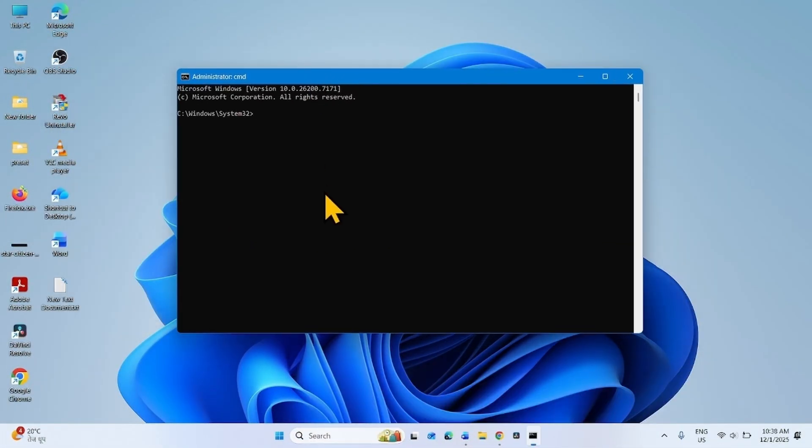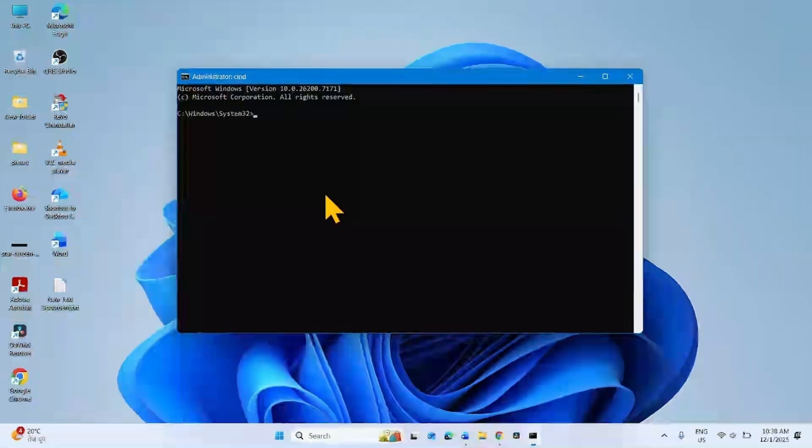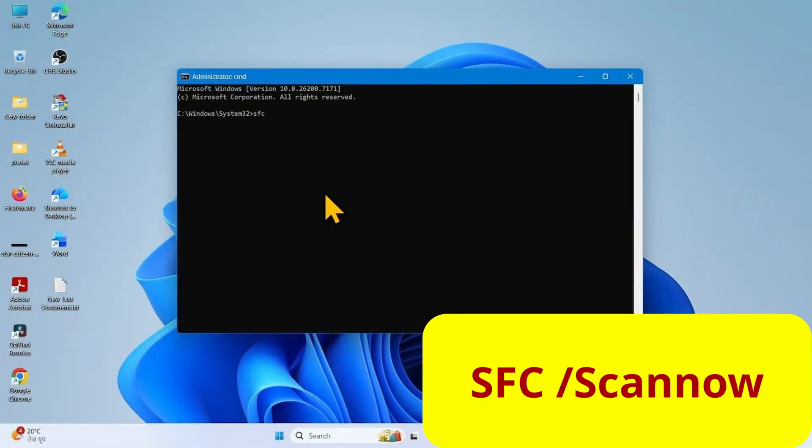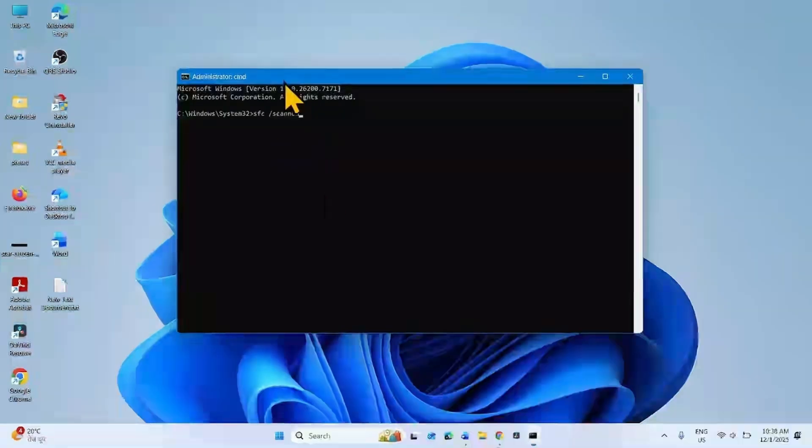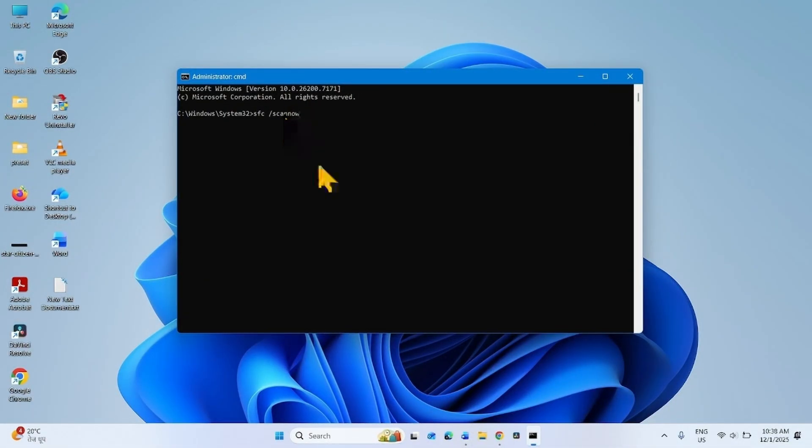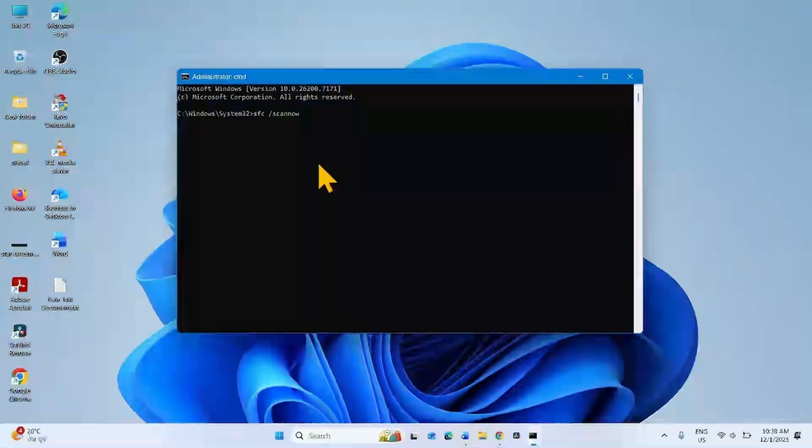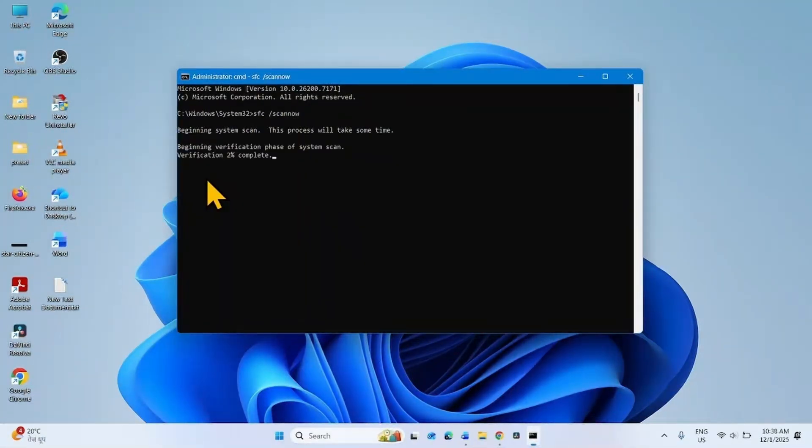On the command prompt, type sfc /scannow. There is a space between sfc and forward slash, keep in mind. Press Enter and let the verification 100% complete.